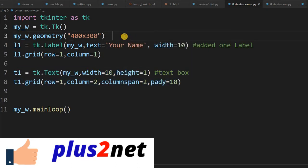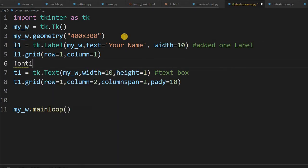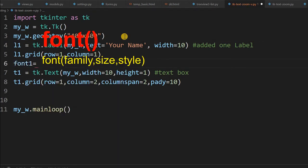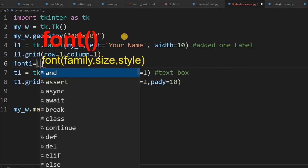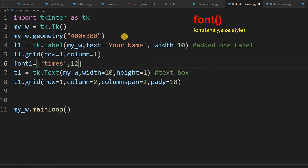So for that, let me just first declare the font here. Font one, it's a list I am declaring. So font's family times, now size is 12, it's a default one, and you can use italic, bold or anything. I am using normal.